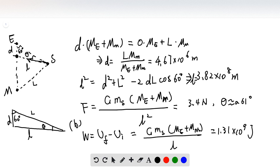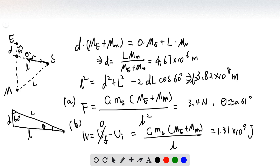For question b, we need to move the satellite to some infinite point. At infinity, the final potential is zero, and the initial potential is the potential when the satellite is at its current position. The work is the final potential minus the initial potential, which is negative of the initial potential: G times the mass of the satellite times the total mass of Earth and Moon, divided by small l. The value is 1.31 times 10 to the 9 joules.